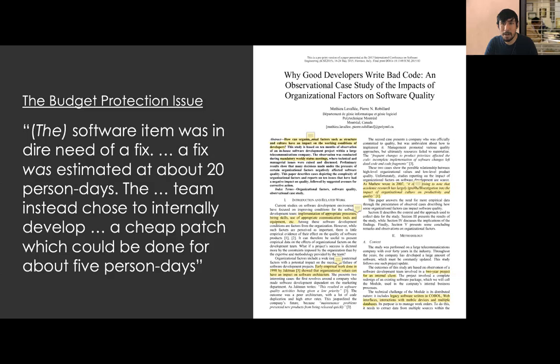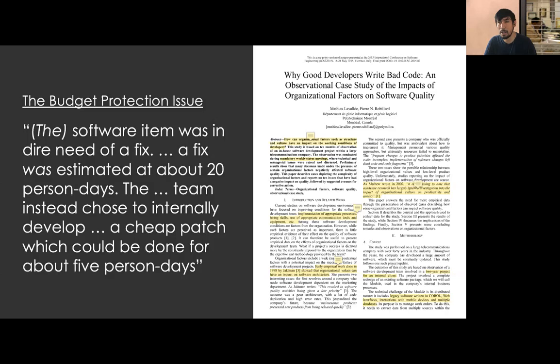Let's explore how to use GetPi by addressing a software process problem reported by Labagier and Robillard in their ICSE 2015 paper. They describe a development team that found a problem in a software system. Building a permanent fix could take 20 person days, but building a temporary workaround could demand 5 person days. To avoid going over budget, this team opted for the workaround. The authors found that 12 other teams faced the same problem before, and all those teams also chose the workaround instead of the permanent fix. This scenario, which the authors call the budget protection issue, is problematic in that developing a permanent fix is cheaper than developing 12 workarounds.